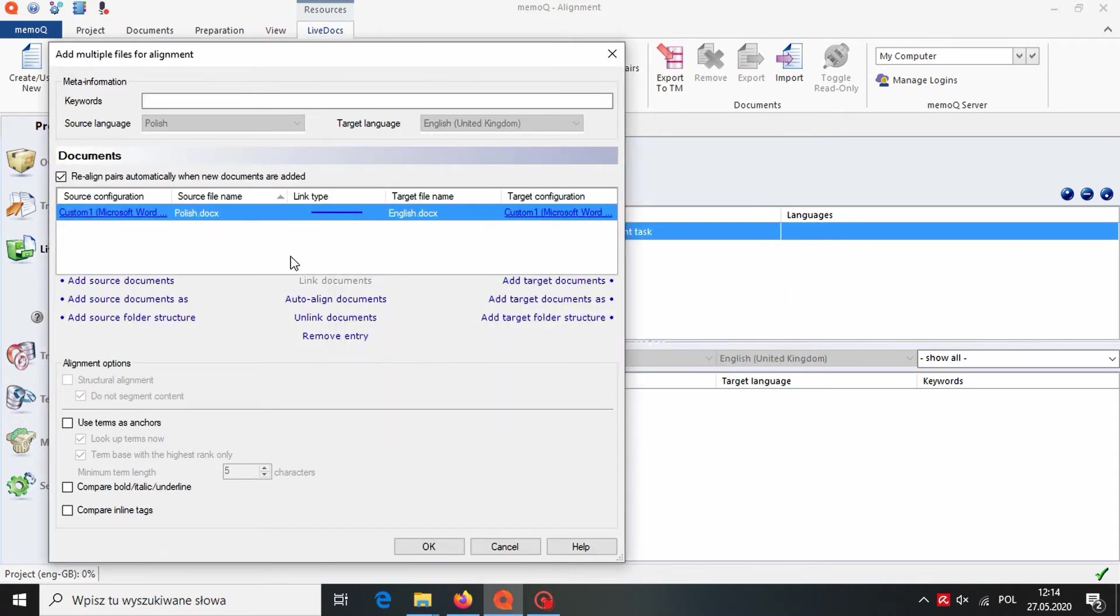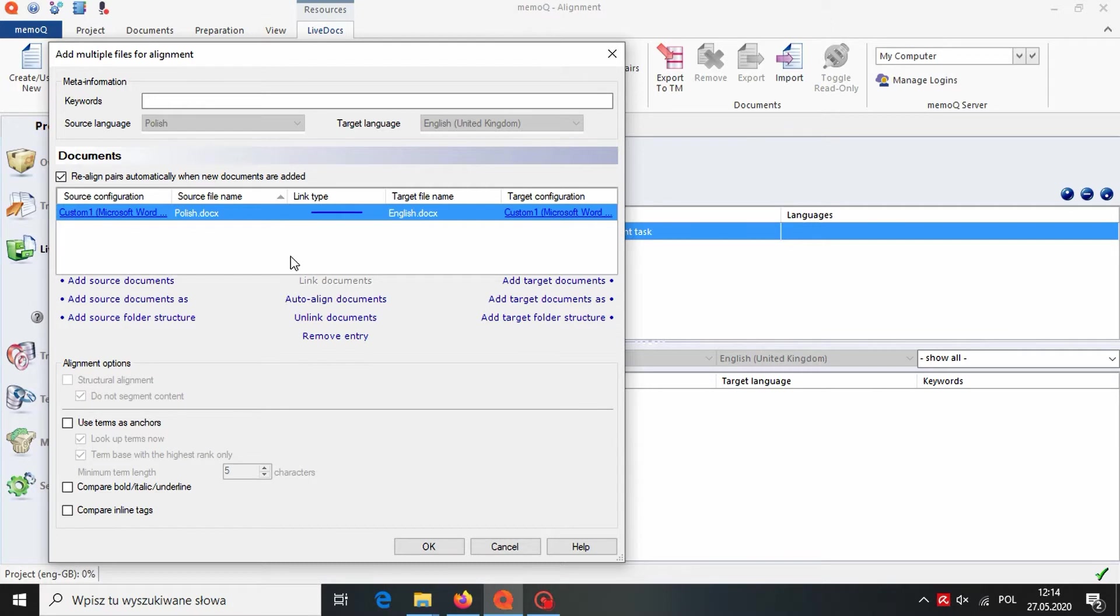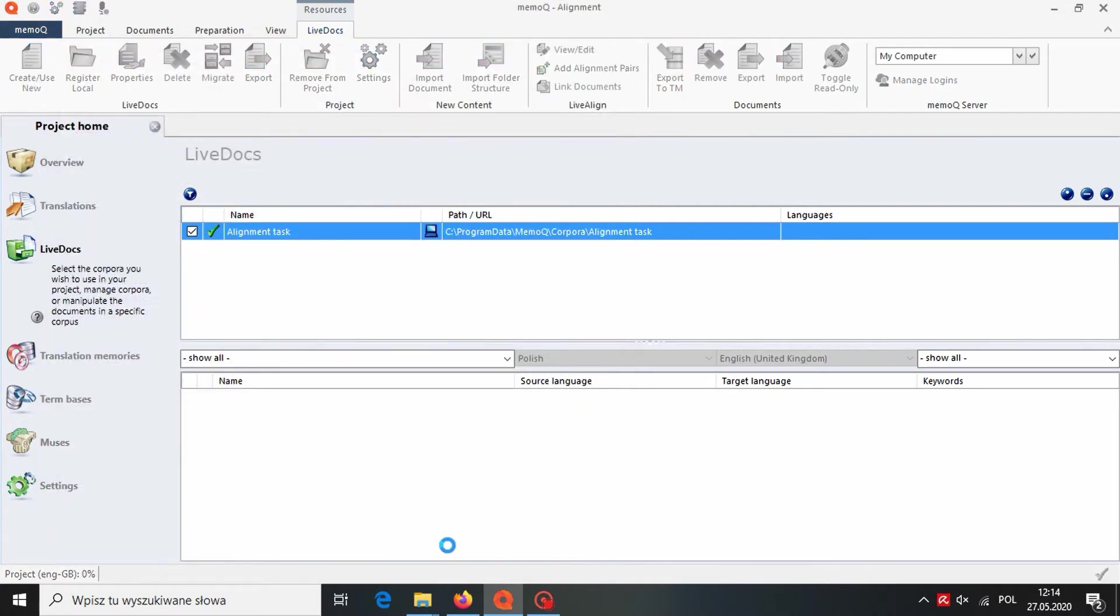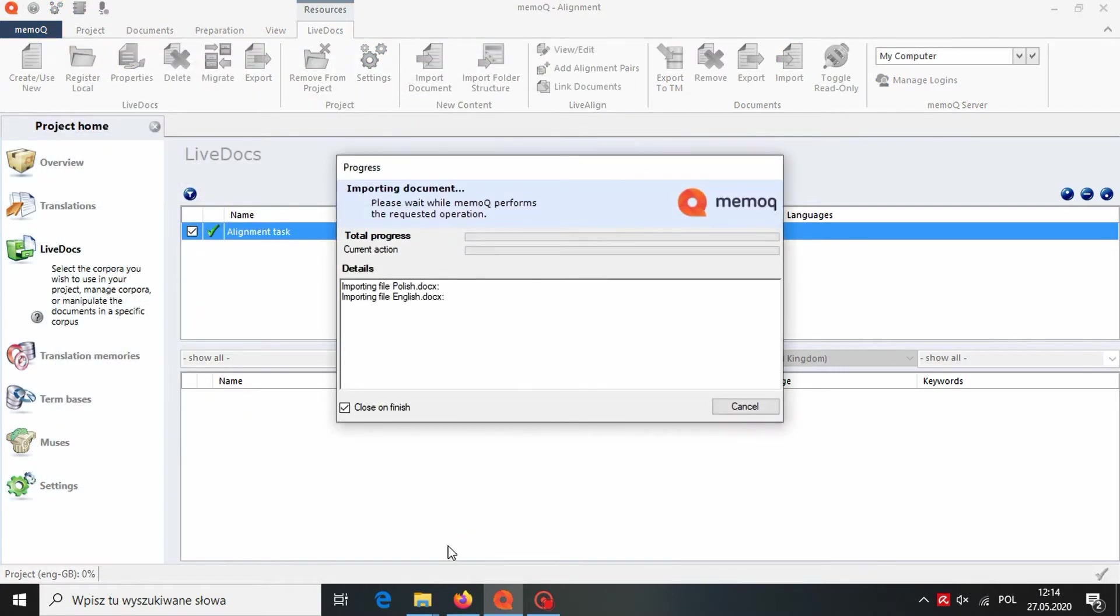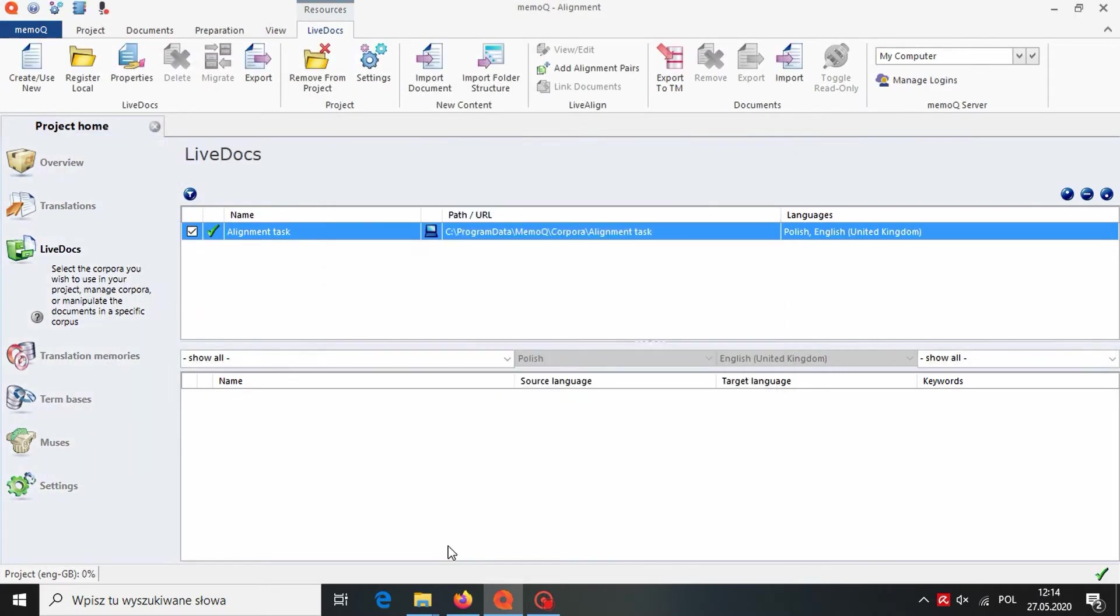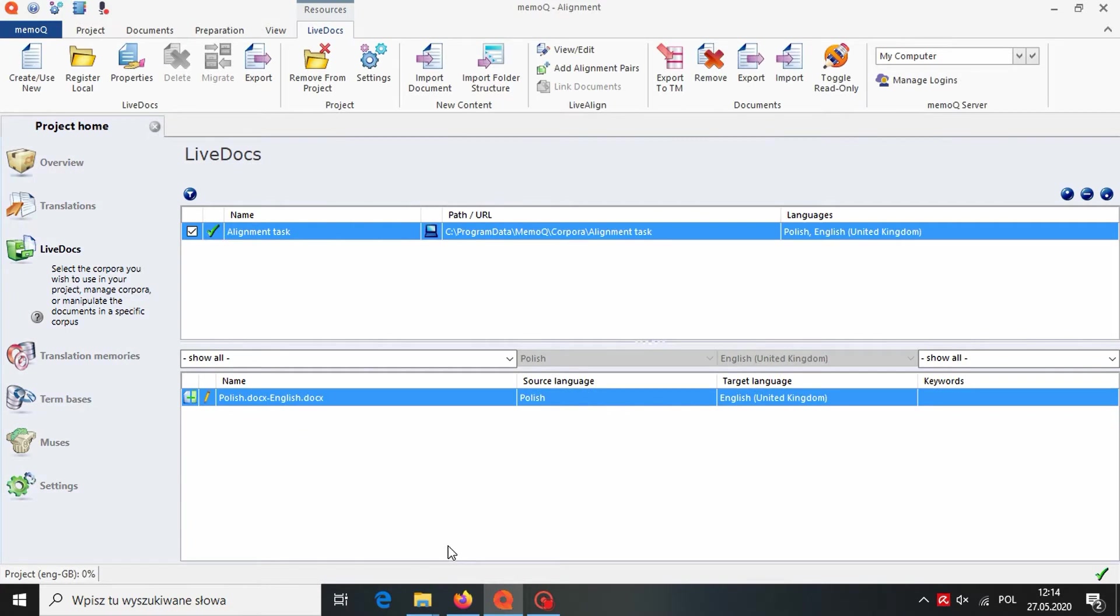As you can see, the files were automatically connected. Of course, you can import more than one alignment pair at once, but then you need to check if all files were connected correctly. We click on OK. And in the lower panel, we can see that our alignment pair was imported successfully. Now we need to check if all segments were matched correctly. To do that, we click on View Edit.